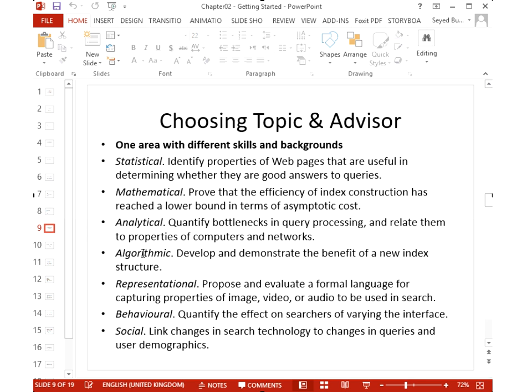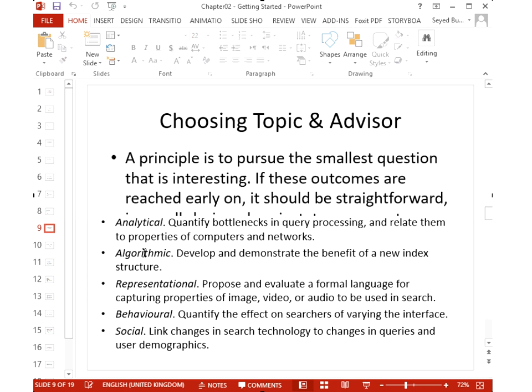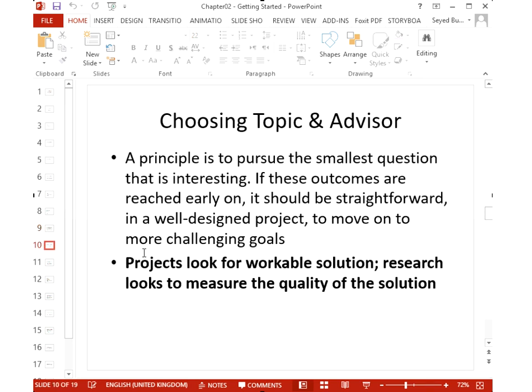You can also look at a problem from behavioral perspectives such as usability and human-computer interaction, or from a social perspective. What's important is to take the smallest, most focused question — narrow, straightforward, and workable — so you can get results from it. The difference between a project and research is that in a project you develop a solution and it works; in research you must measure and evaluate the quality of the solution — accuracy, precision, recall, speed, security, and so on.